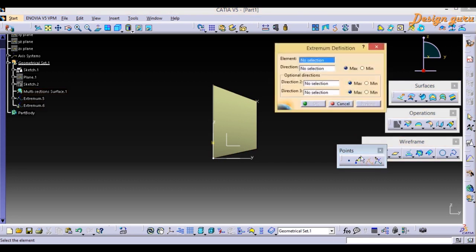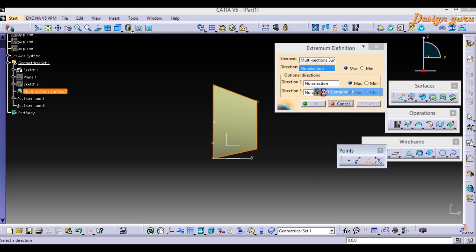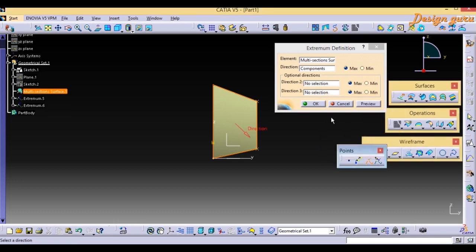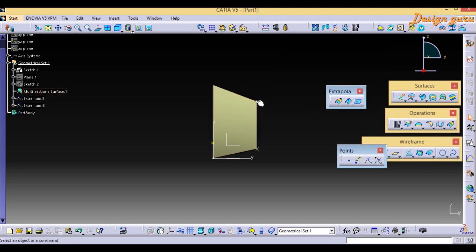Go to the Extremum command again. Select the same element and direction, then right-click and choose Edit Component. Now I want the point in the downward direction — in the fourth coordinate system — so X = 0, Y = 1, Z = -1. Two values are positive and one is negative. Click OK. Now you can see the two Extremum points have been created.